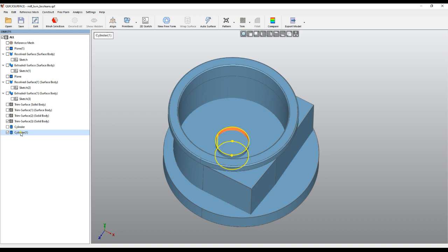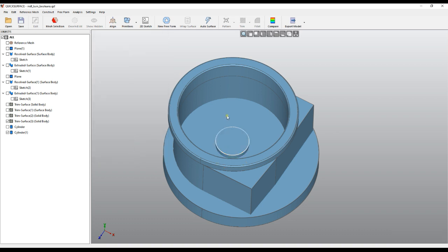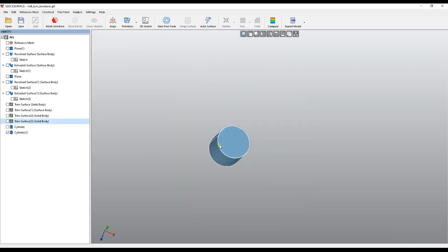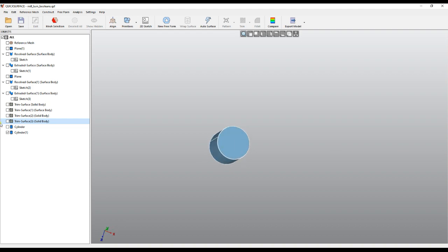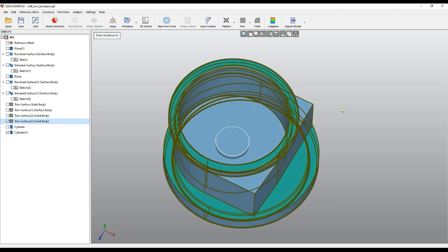In our version of Quick Surface you can right-click and edit this cylinder. Now there's an option to create the cylinder as a surface or as a solid. In this case I'll make it a solid. Now I have my cylinder here, capped on both sides, going through the object.